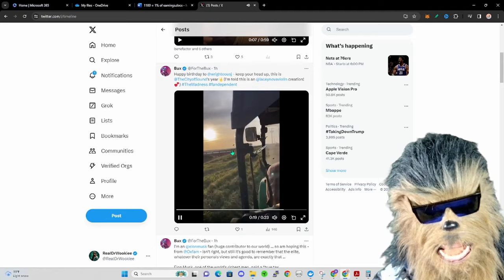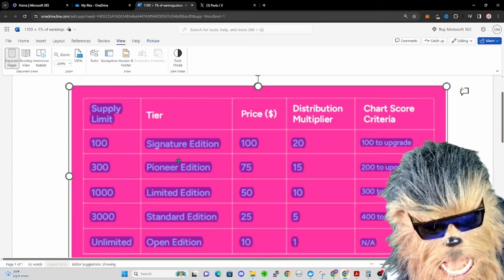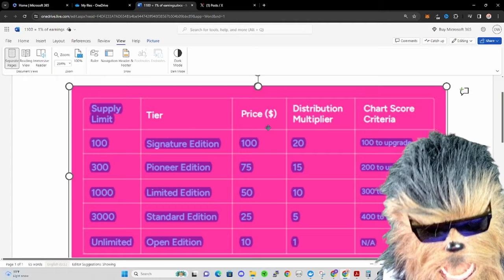All right, let's talk about these Gala Music numbers. If you look in the white paper, we have our tiers: signature, pioneer, limited, standard. We got the supply limit, we got the possible price.